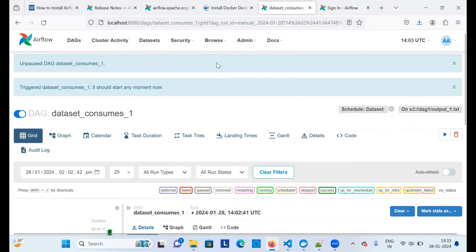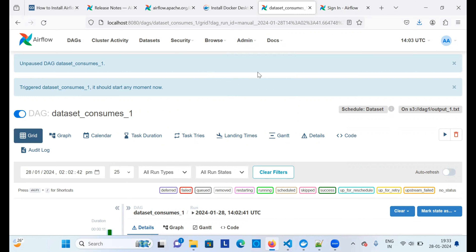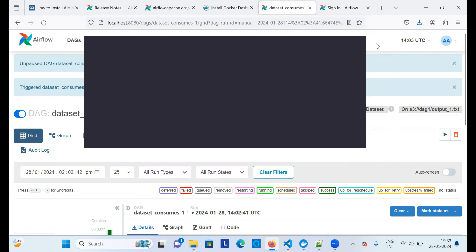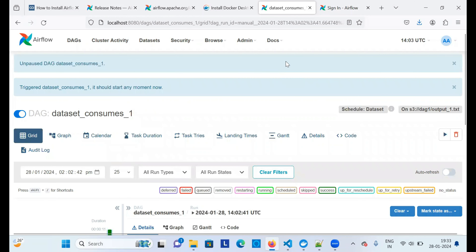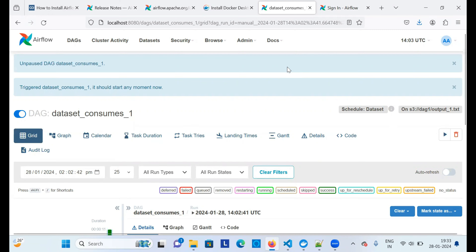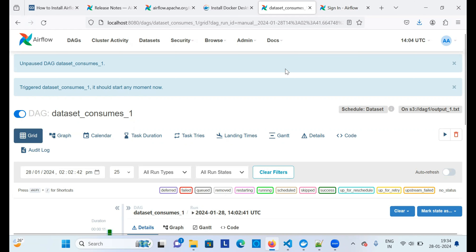I'll give all the steps in the description box so you can follow them. Note that it can take a few minutes for all services to come up — that's why localhost:8080 wasn't opening immediately. But if you follow all the steps in sequence as listed in the description, it will certainly work. In the next video I'll show how to create a data pipeline using Apache Airflow. If you're liking the content, please subscribe and drop any queries in the comments.